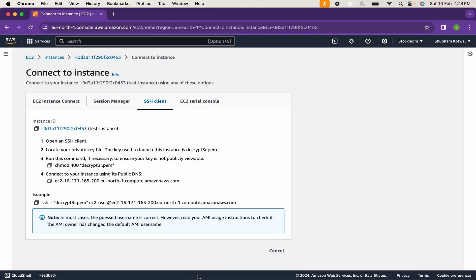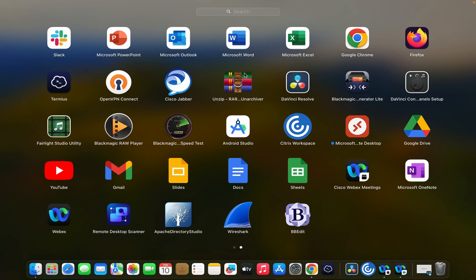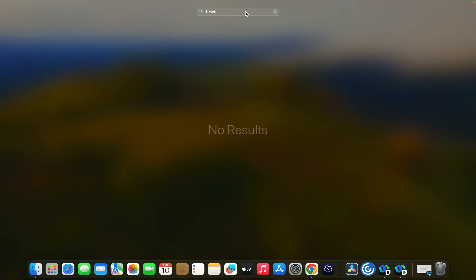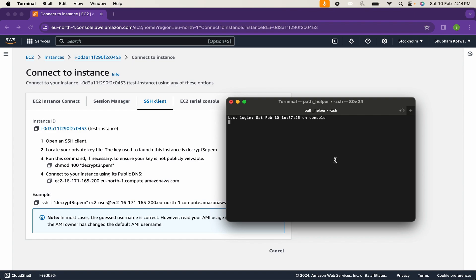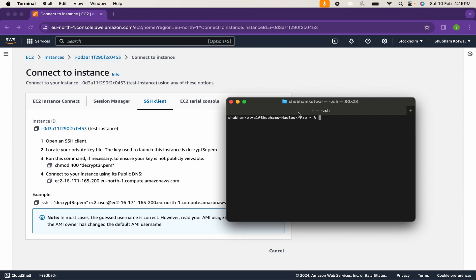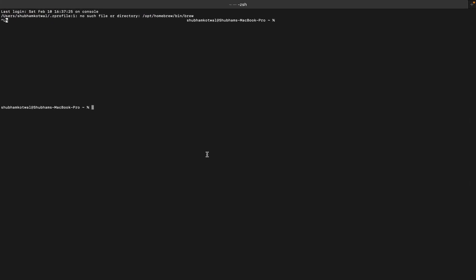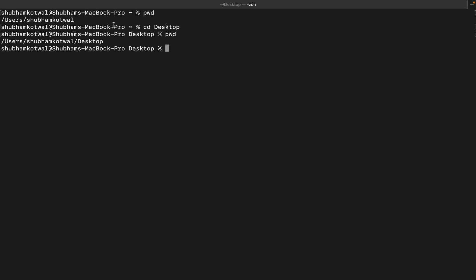I will just open my terminal. I will just increase the font by using command plus on my MacBook. You can clear the screen by using control L. Currently my present working directory is users and username. I have downloaded my key file on the desktop, so I will just switch to desktop. If you click PWD for present working directory, you can see currently I am in users, my username and desktop.